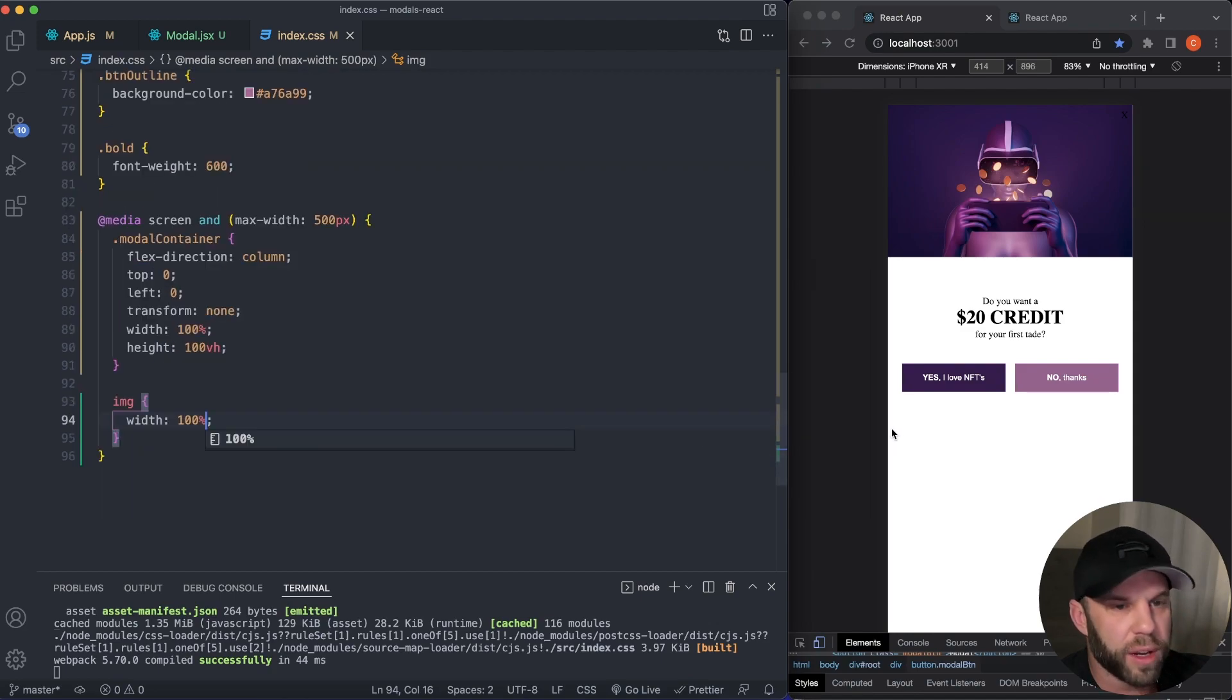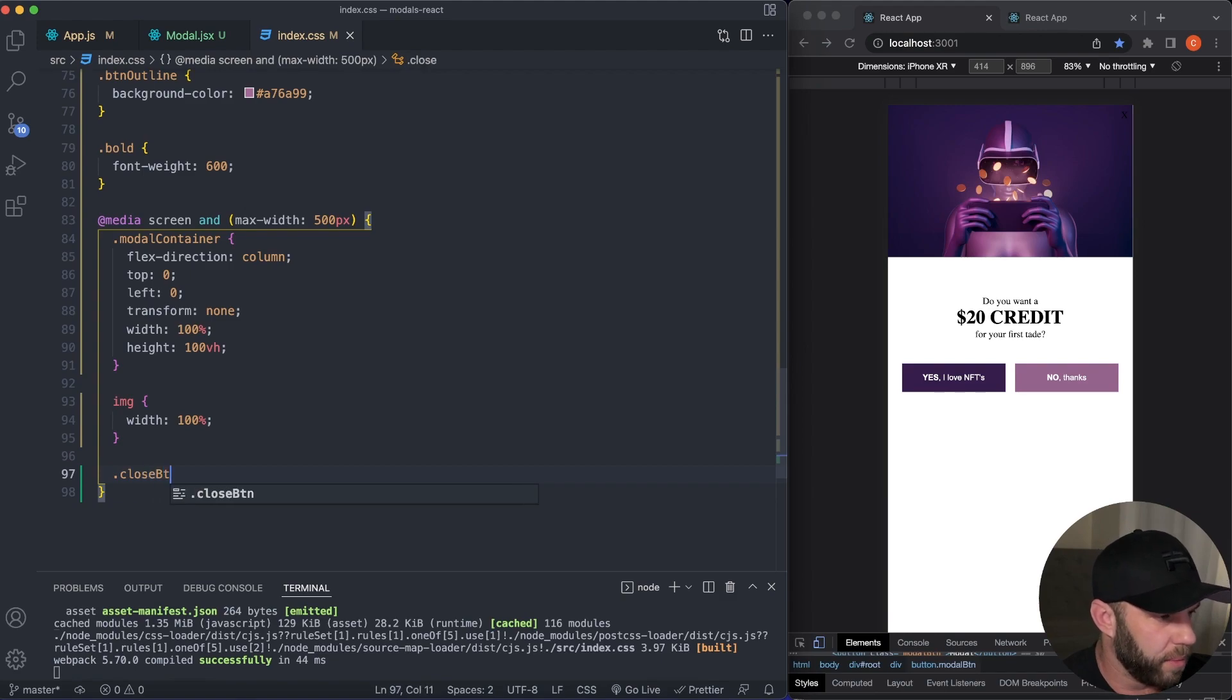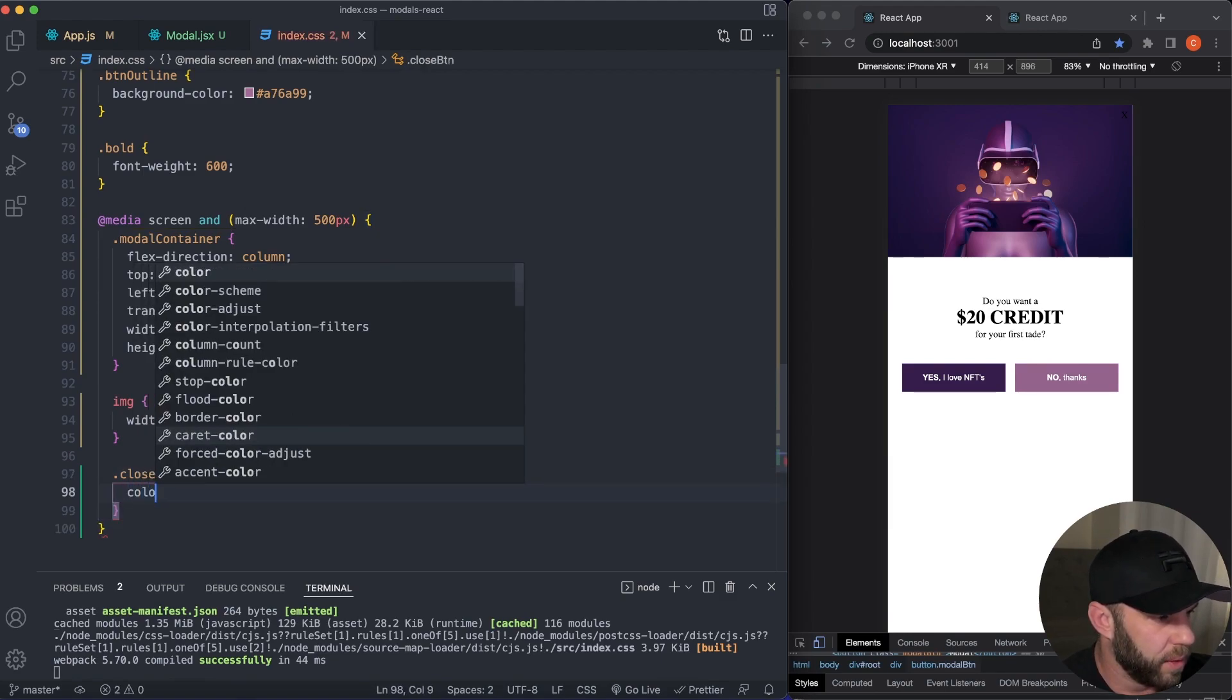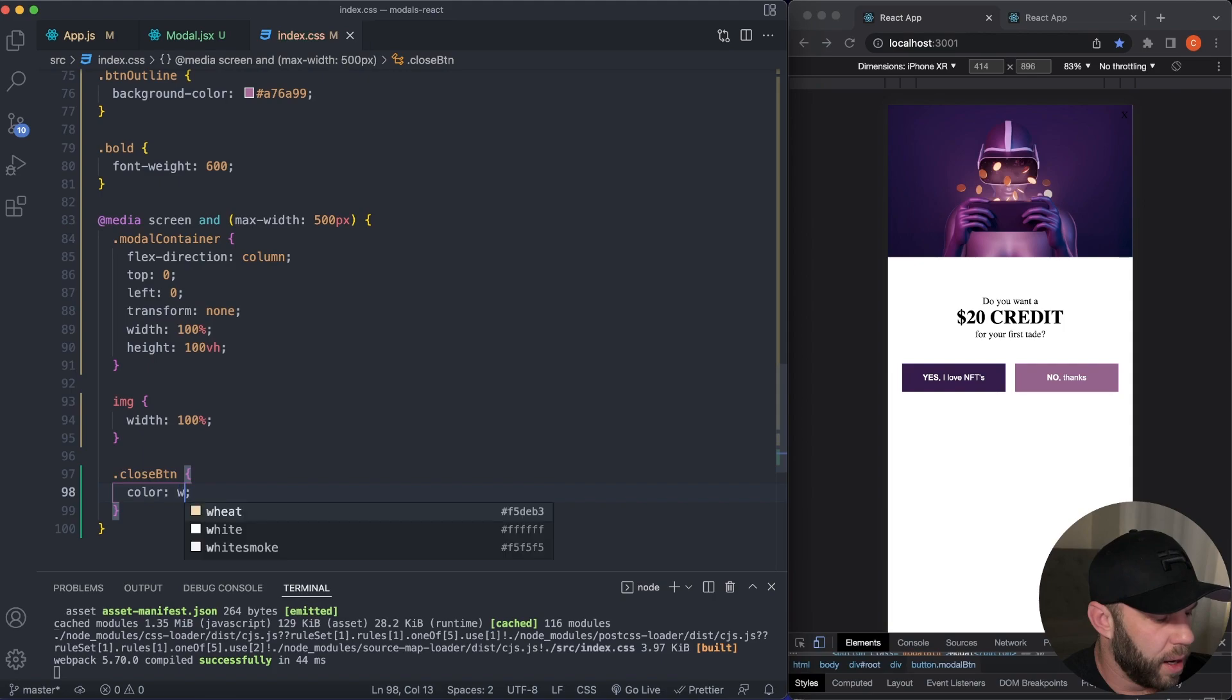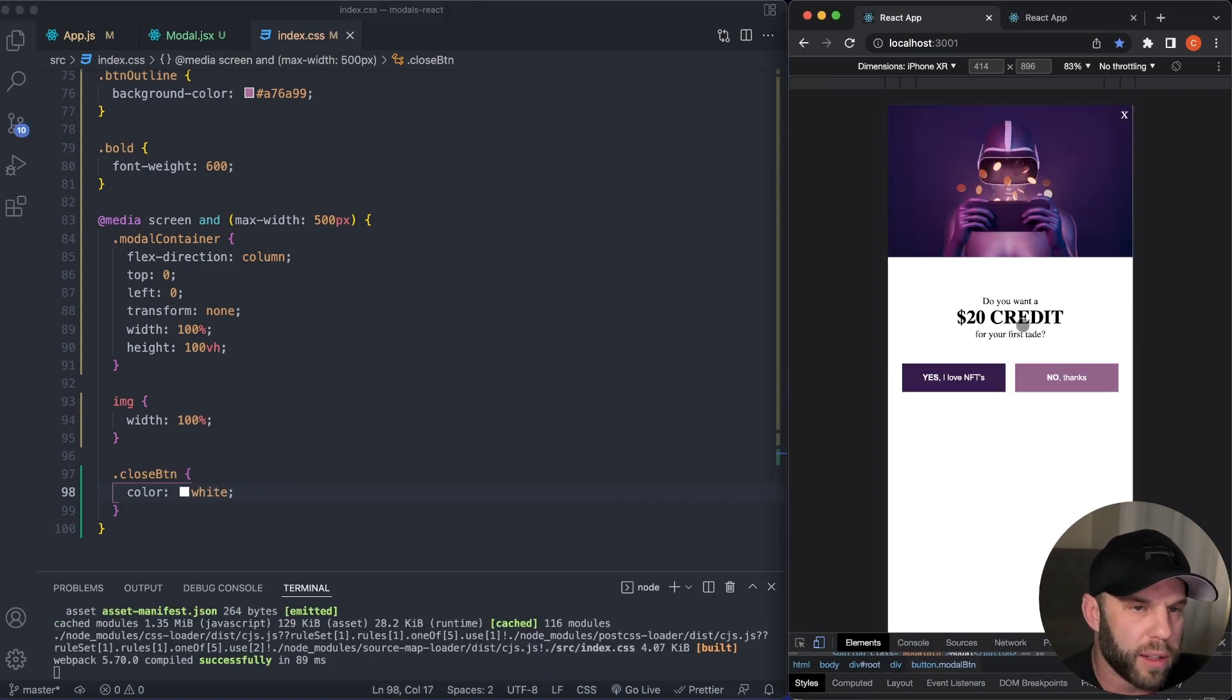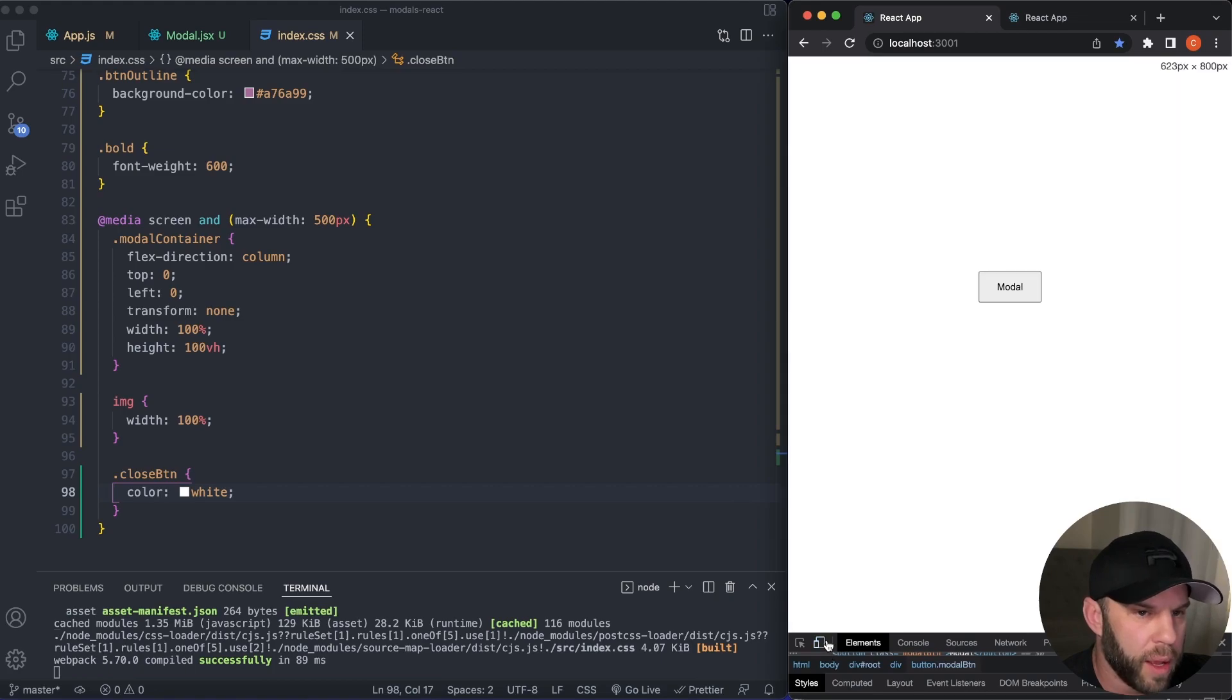So that is looking good right there. You guys let's change this close BTN. Let's give this a color of white just so we can see. So boom, there you go. Everything is looking nice. We have our closing functionality.